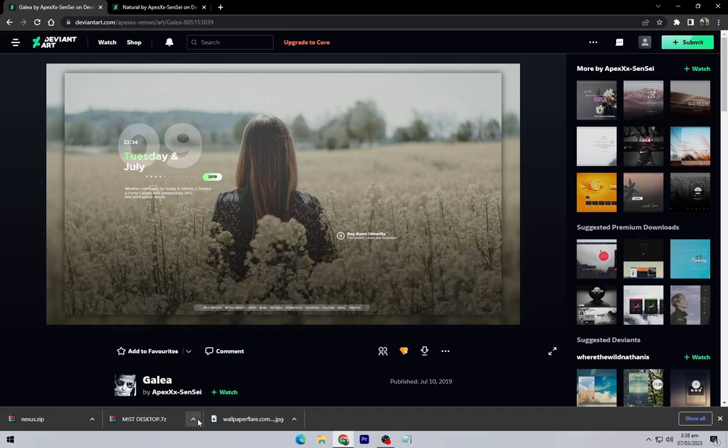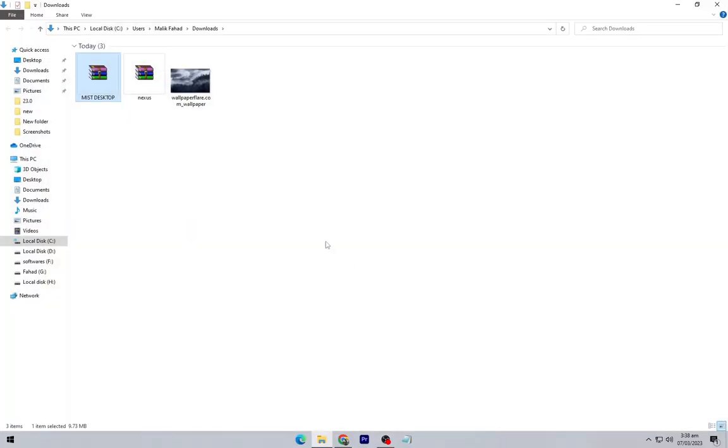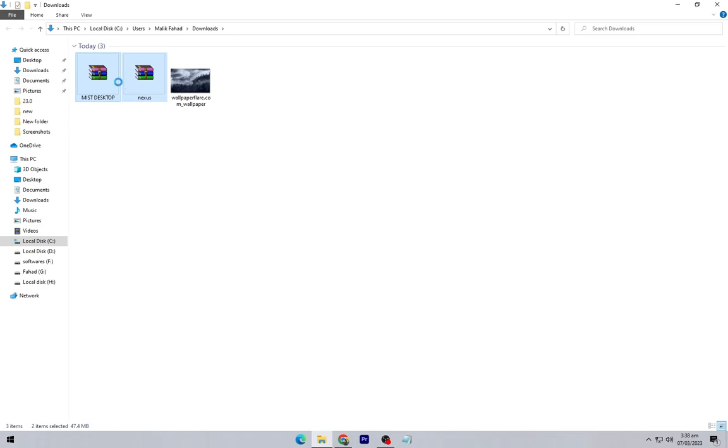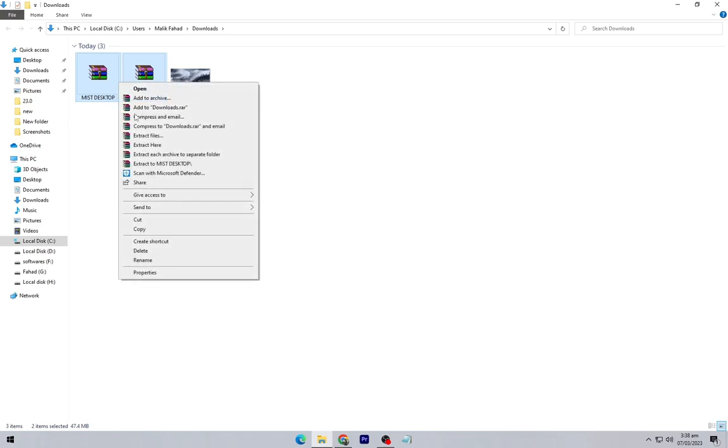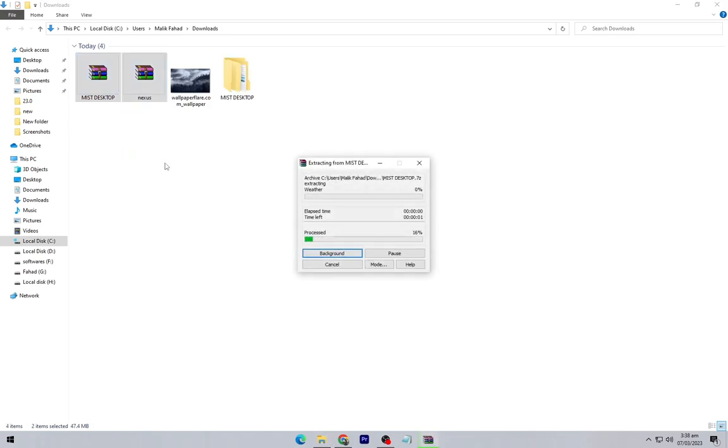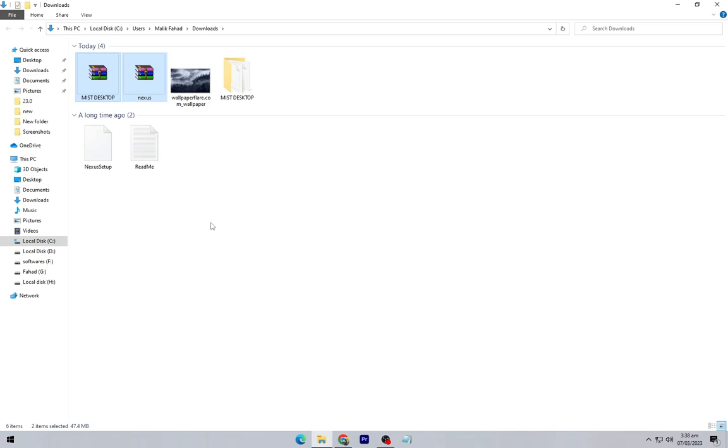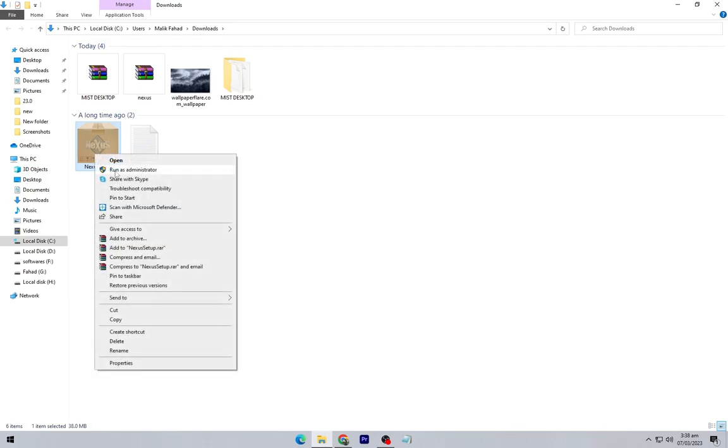Again navigate to the downloads folder. Extract both of these files. Now install the Nexus Dock as shown.